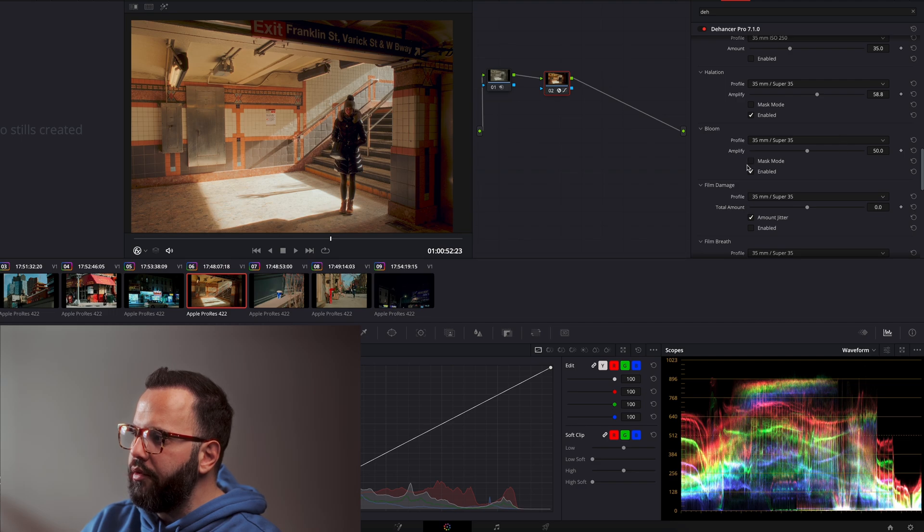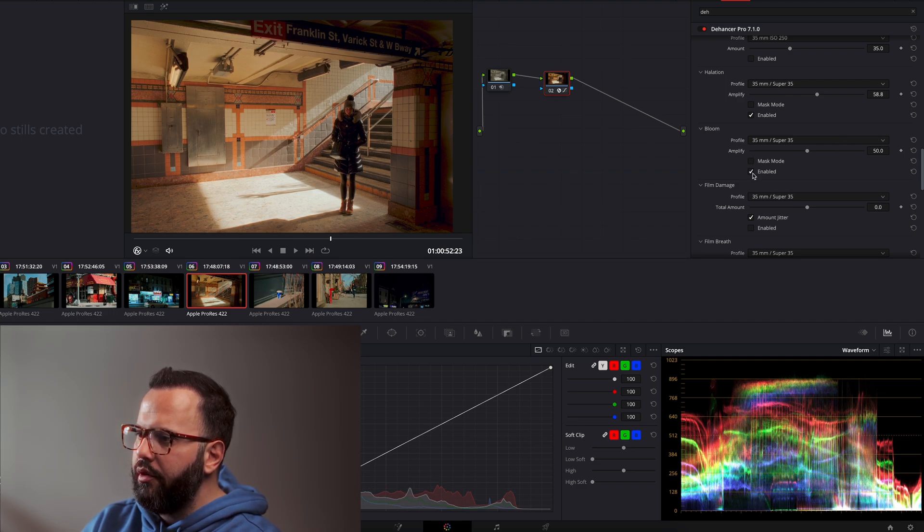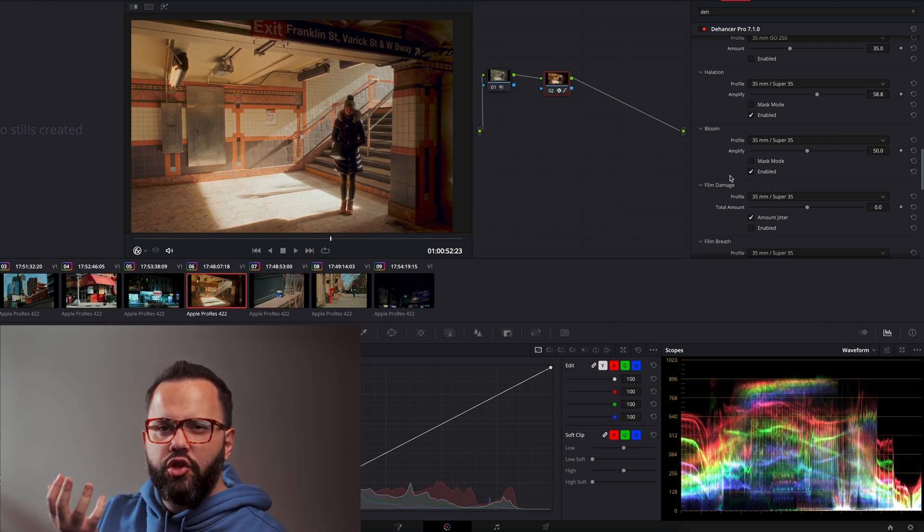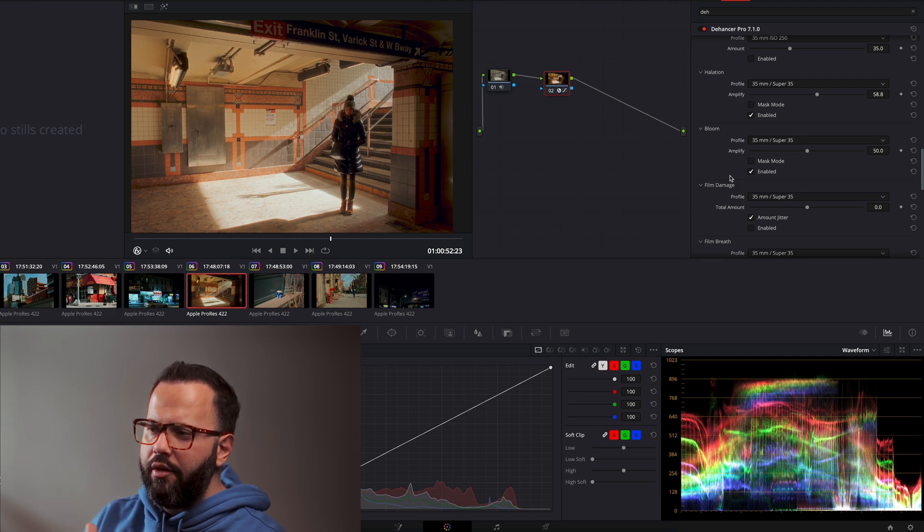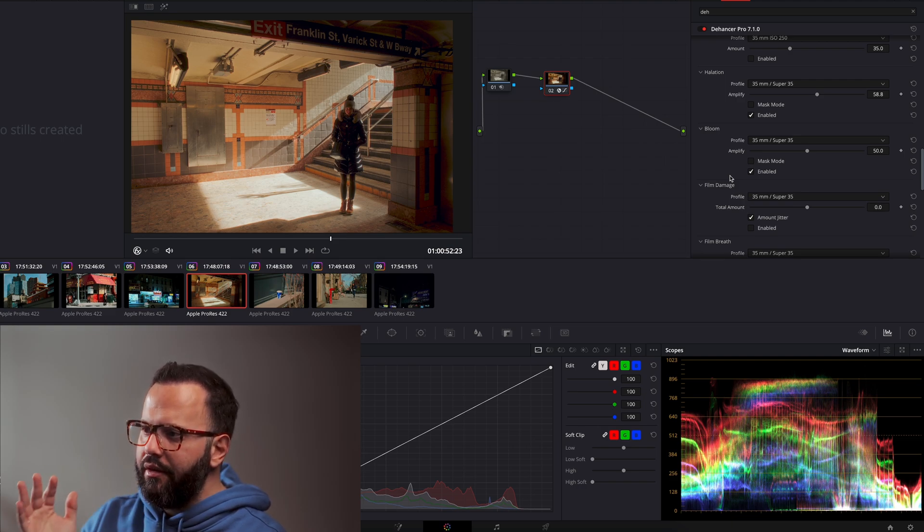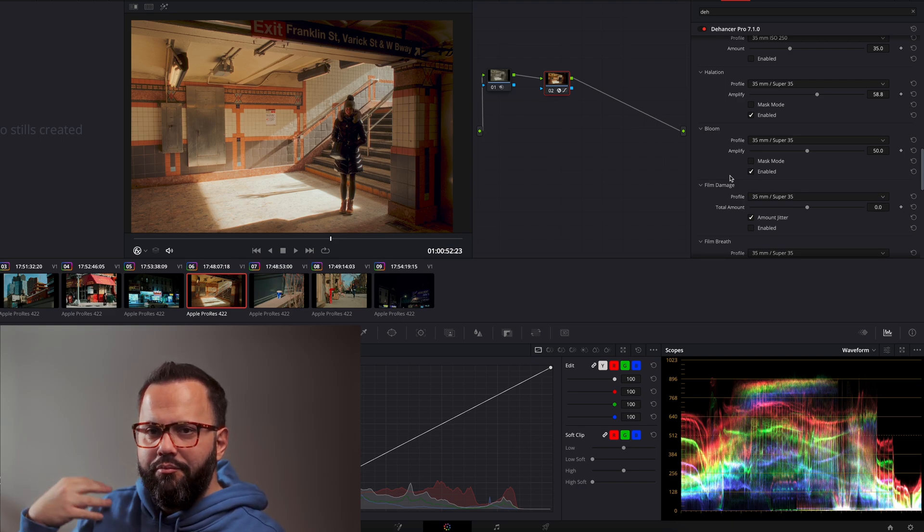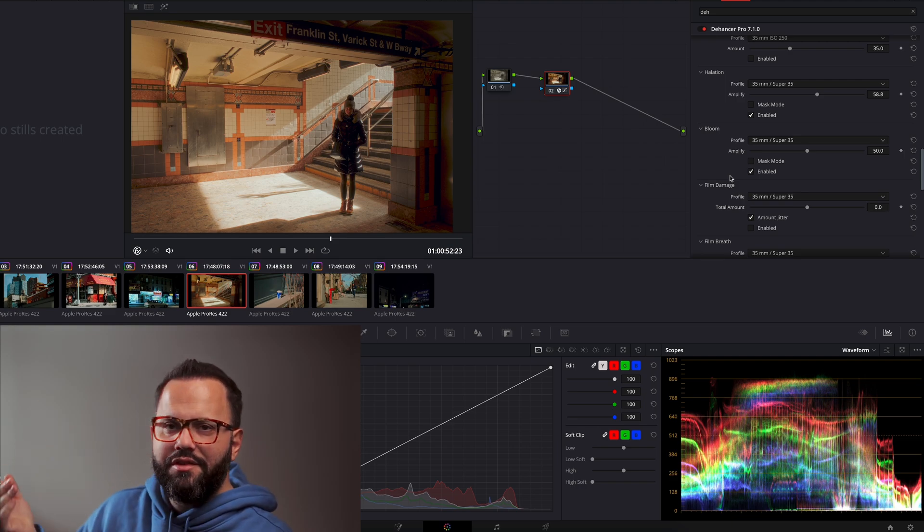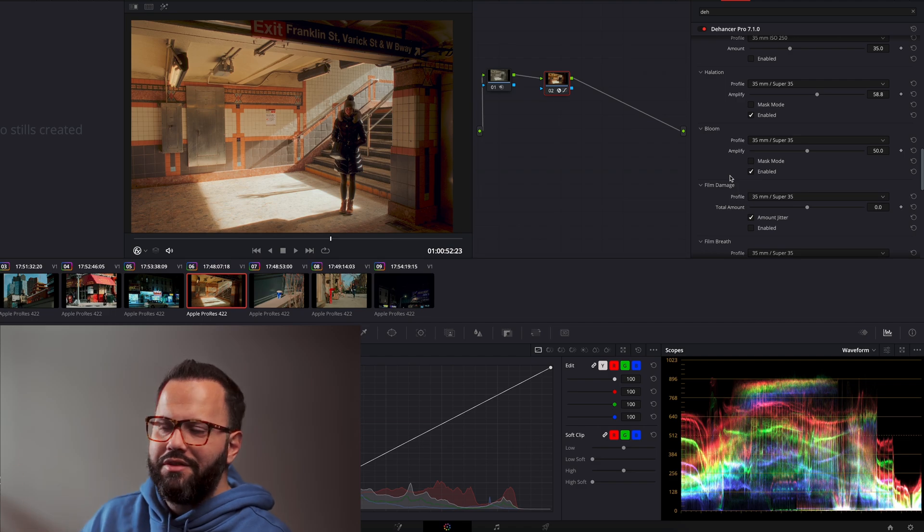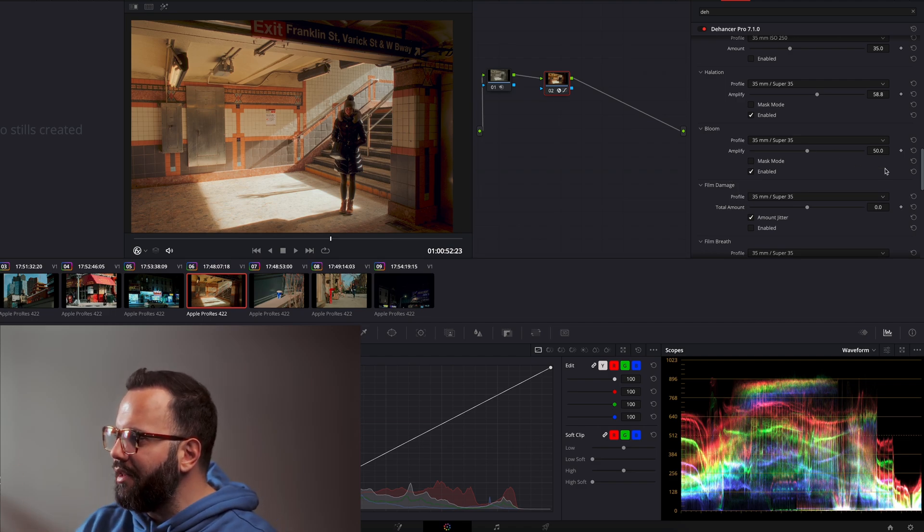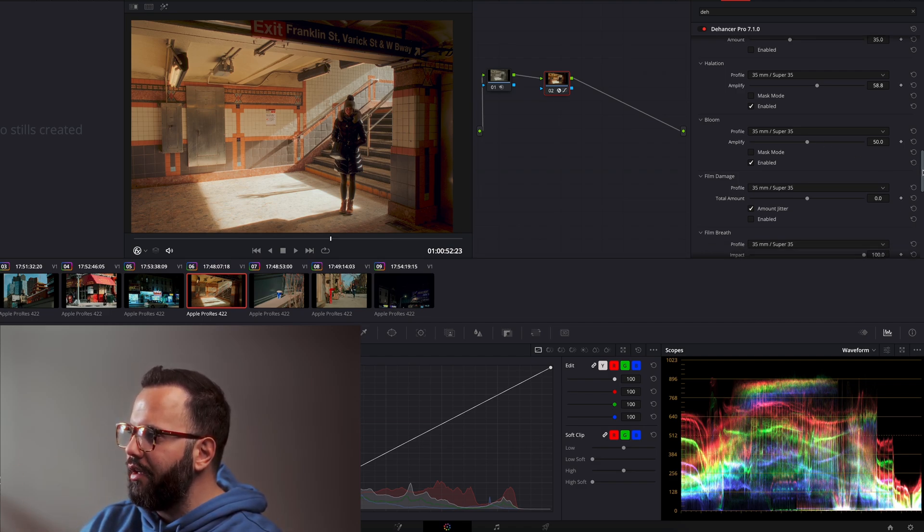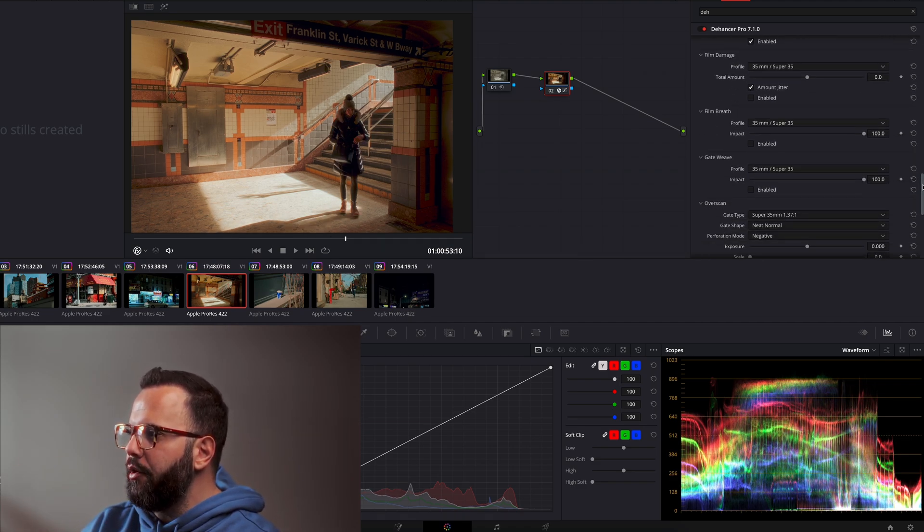And now we have the bloom and this is the bloom. So look, disable, enable, as you can see, just softens all the image, like blooms out the colors, the highlights, stuff like that. And you can raise it or change it depending on what you like.